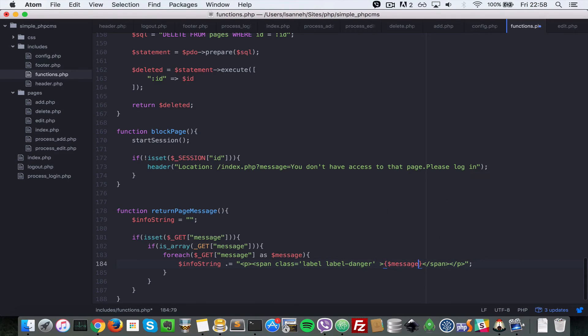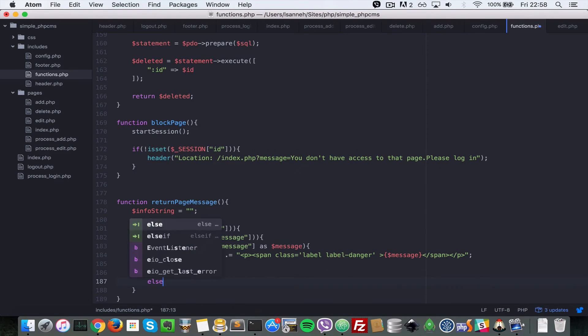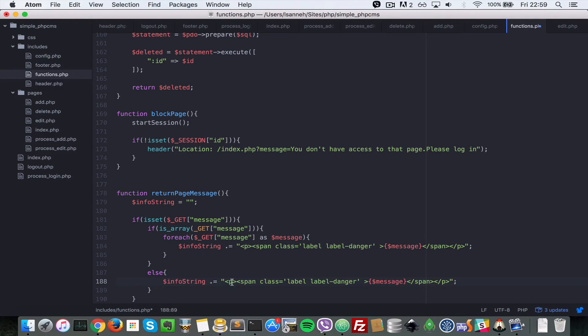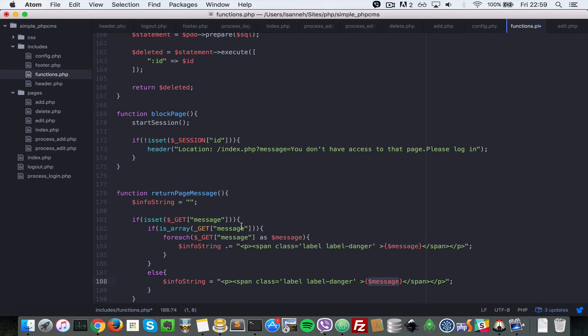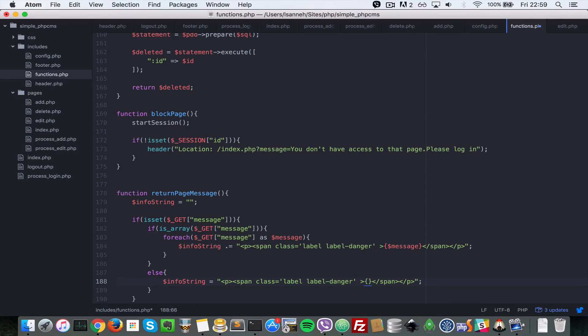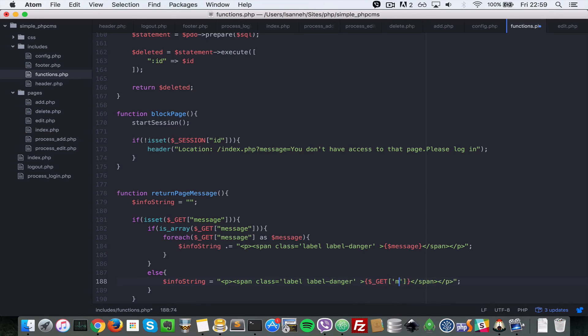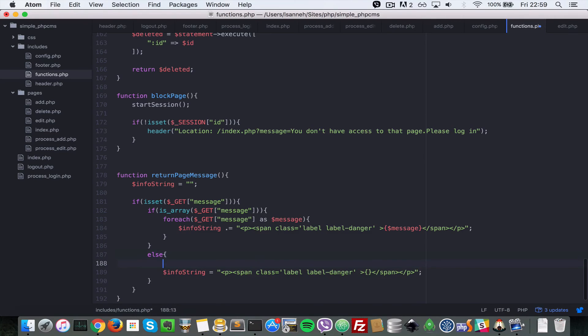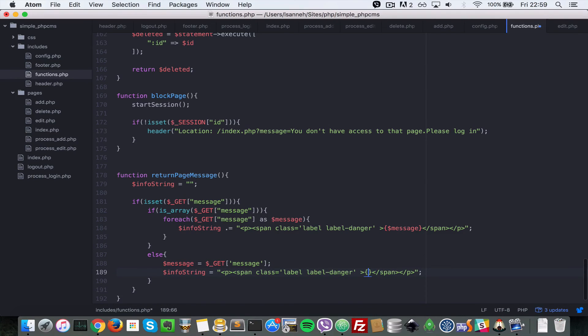Else, if it is not an array, we just want to say info_string is equal to just one span tag and dollar underscore message. Sorry, let's just rectify this, should be dollar underscore GET. Instead of message here you want to say dollar underscore GET and then message, so that would be interpreted. We're using these curly braces so that anything in there will be interpreted and not output as it is. Instead of doing this, let's make it nicer and say message equals to this, and then we're going to put message in here. That looks much nicer on the eyes.